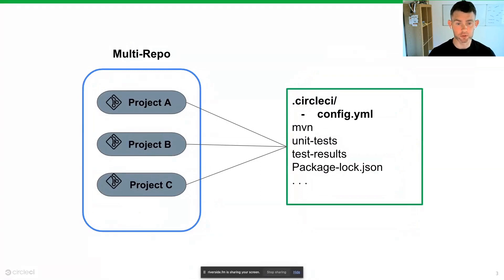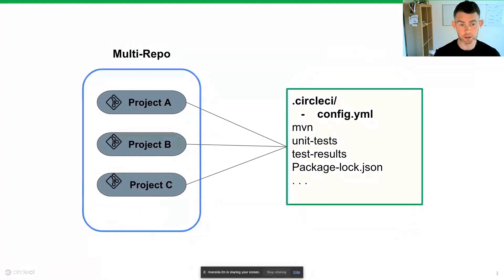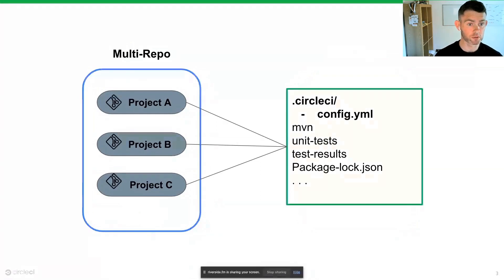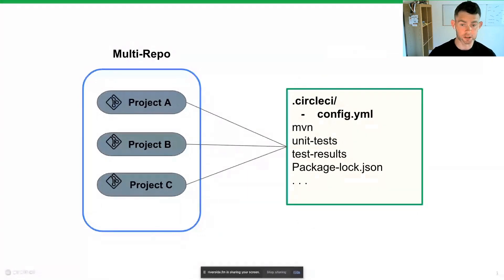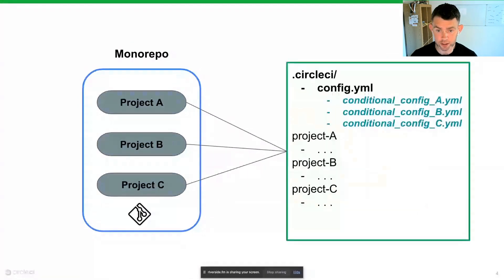In a multirepo environment on CircleCI, we will have all of our individual projects and each of these projects that are set up with CircleCI will follow this setup.